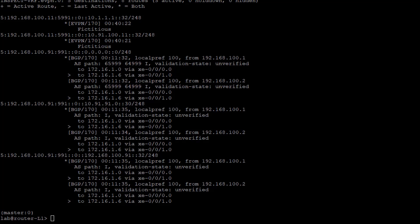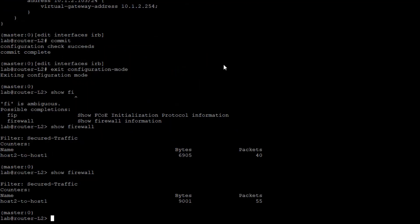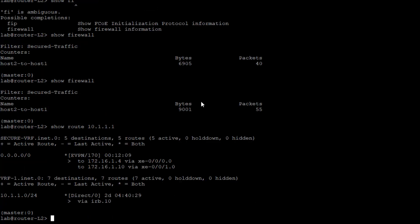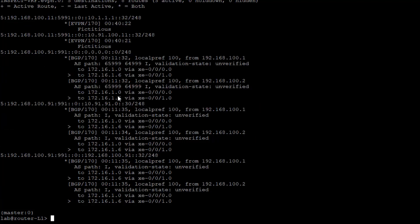Let's jump to router L2 and look for 10.1.1.1 — host 1. We get the same thing: a default route. Recall this default route comes from the firewall, gets sent to the respective VRFs on the service leaf, and then the service leaf puts it into eVPN as a type 5 route — that's why it shows up there.